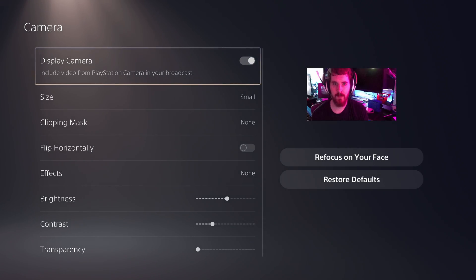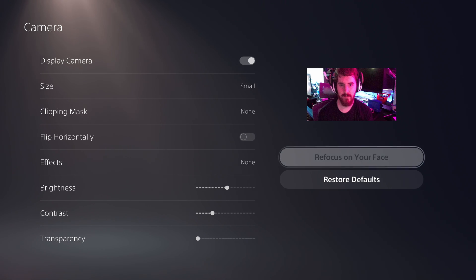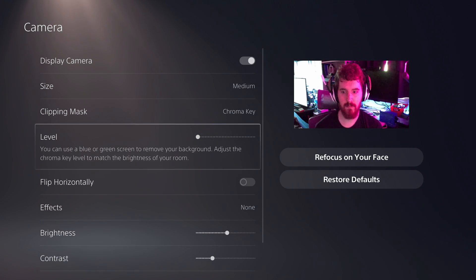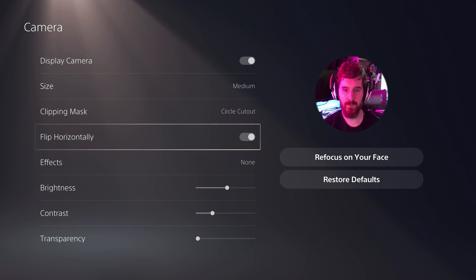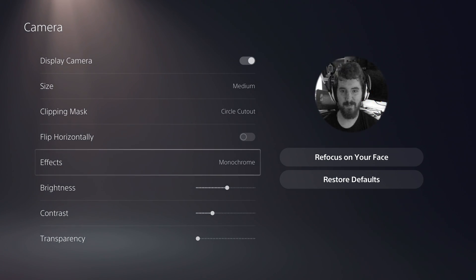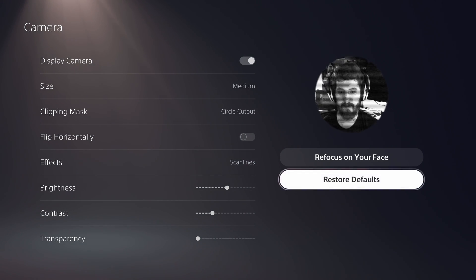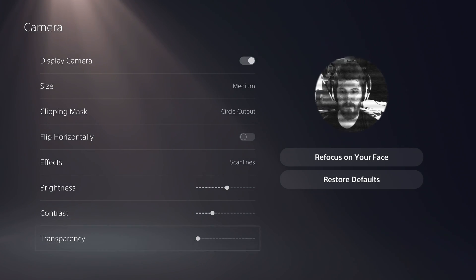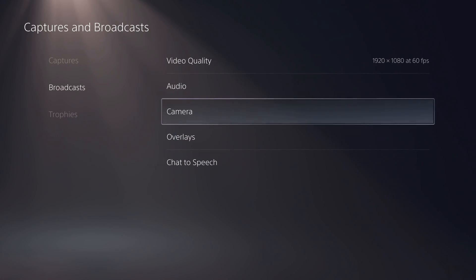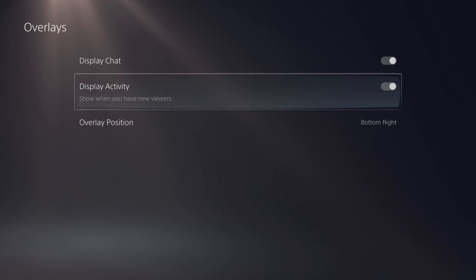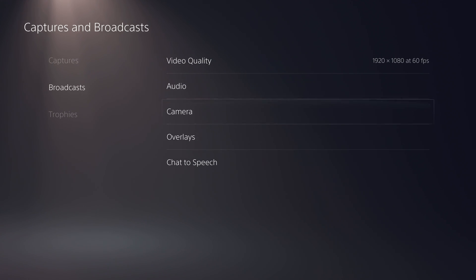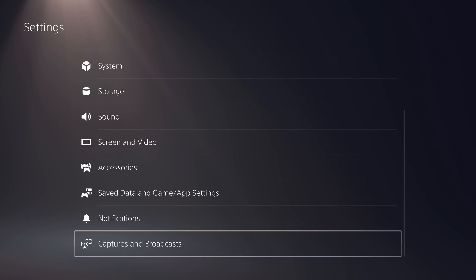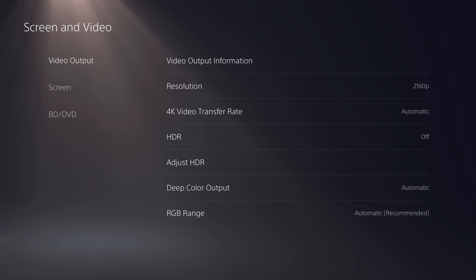You can also choose whether party chat is included in your stream. You can toggle the camera overlay with your webcam and choose whether it is small, medium, or large. You can add different masks — circle, pentagon, square — or chroma key out a green screen. You can flip it and apply various filters; I love the scan lines and toy camera filters. You can adjust brightness, contrast, and opacity of the camera so you can make it slightly translucent. You can also refocus on your face, which uses the dual cameras to reframe and keep your face centered. You also have overlay settings for chat and activity — view counts, follows — which only shows to you on the screen, not the stream. You can also set up chat-to-speech so you can hear chat without reading it.